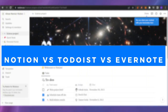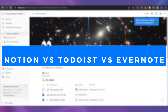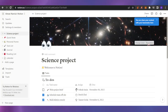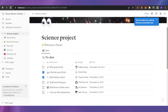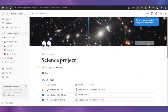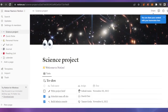Notion versus Todoist versus Evernote — which one is better for project management? Welcome back. In today's video I'm going to show you which one is better for project management. It is basically a comparison between Notion, Todoist, and Evernote. These three are project management platforms where you can manage everything in your life — add your projects, add your teams, use it for education, work, or personal use.